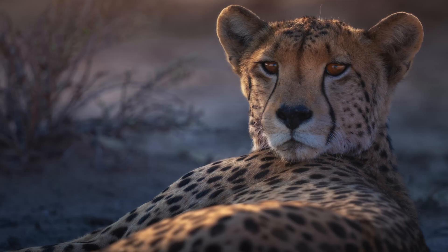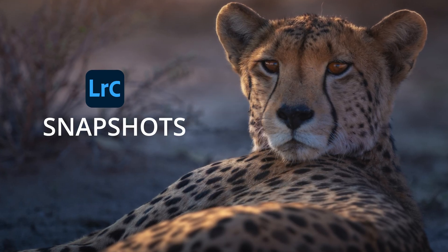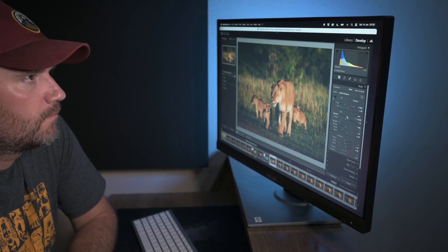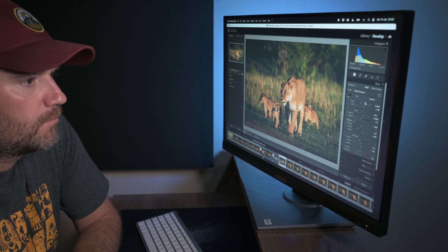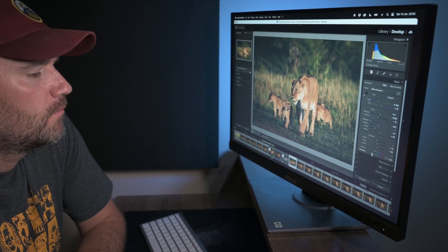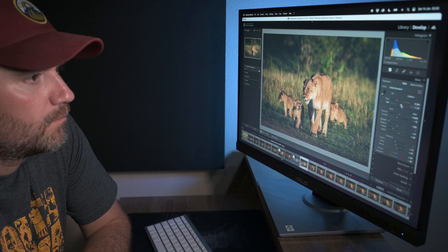Hi everyone. In this video I'll be sharing what I regard as one of the most powerful and underutilized tools in Lightroom. Lightroom Snapshots allows you to unlock the power of creativity and streamline your editing process. If you're not already using Lightroom Snapshots, you're missing out on a game-changing way to take your photo editing to the next level.